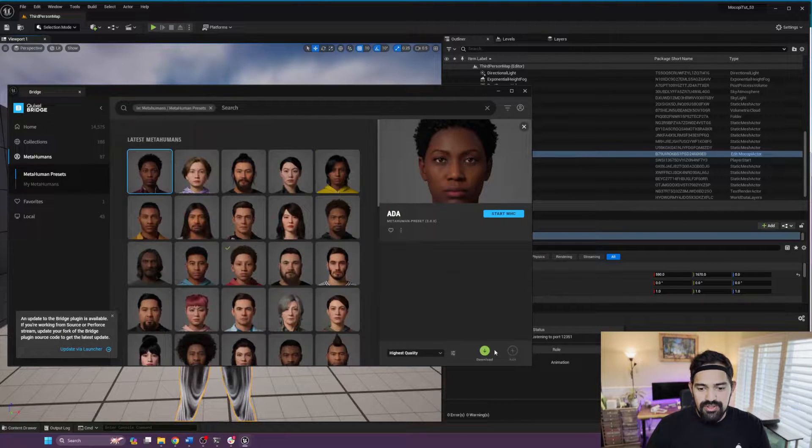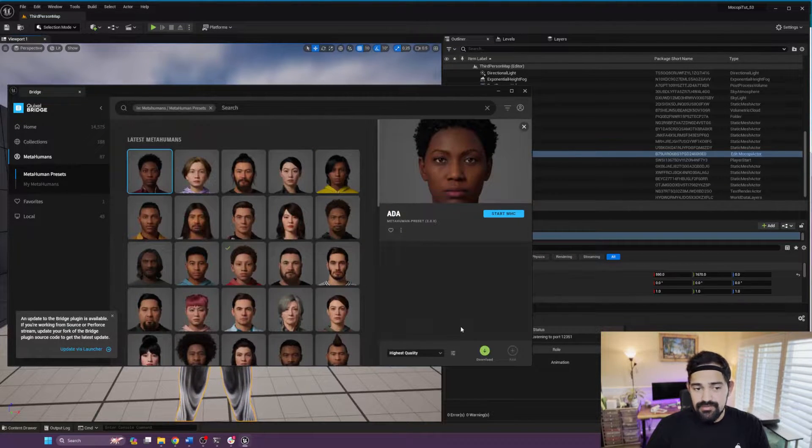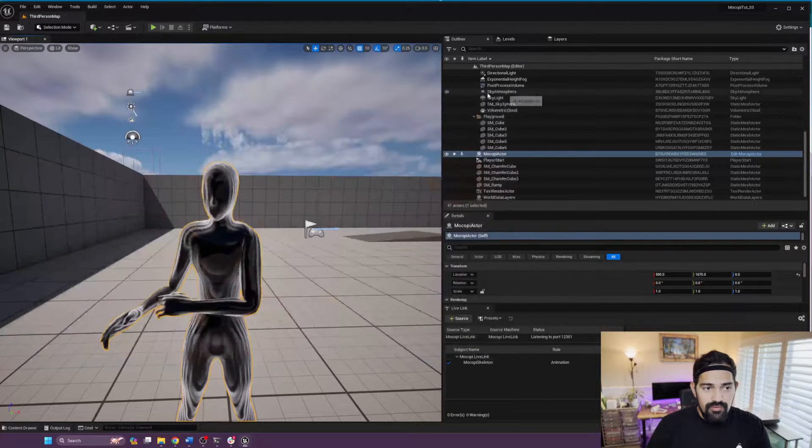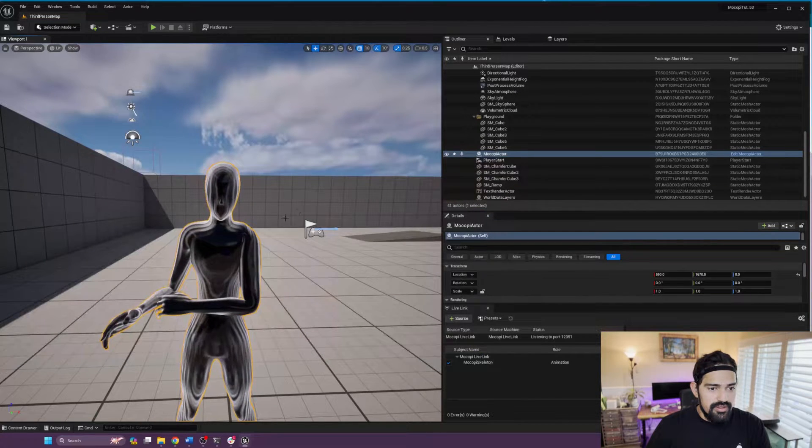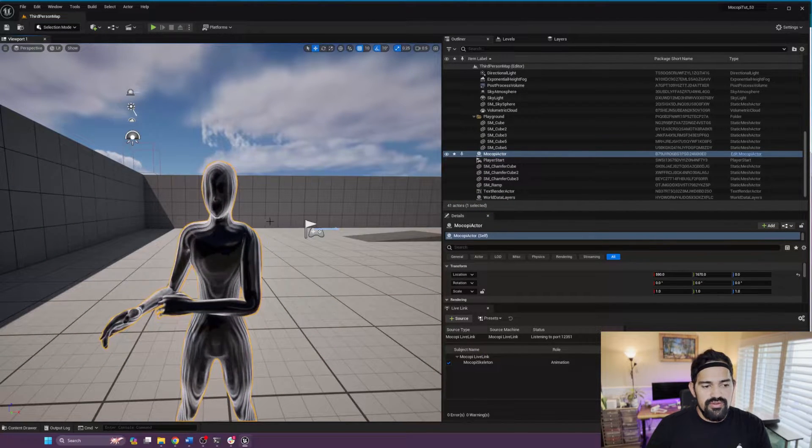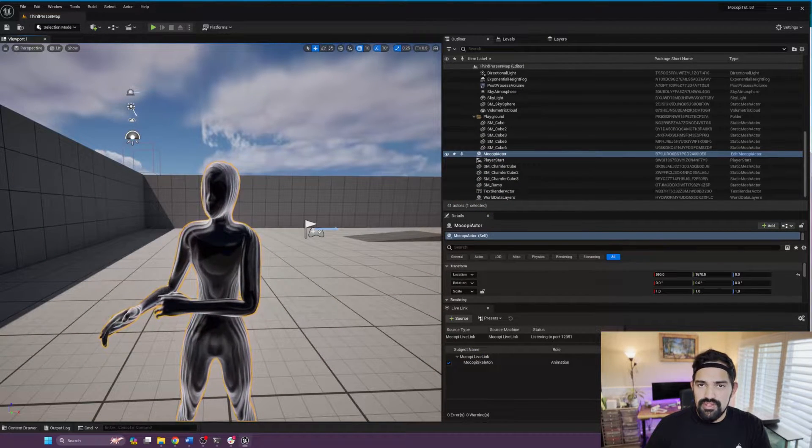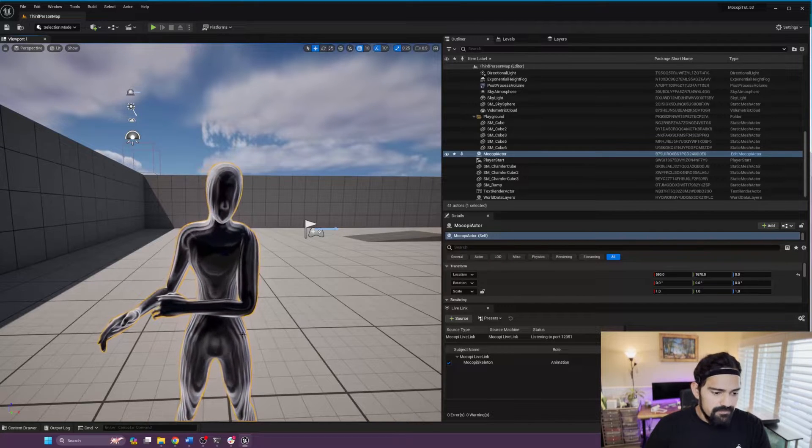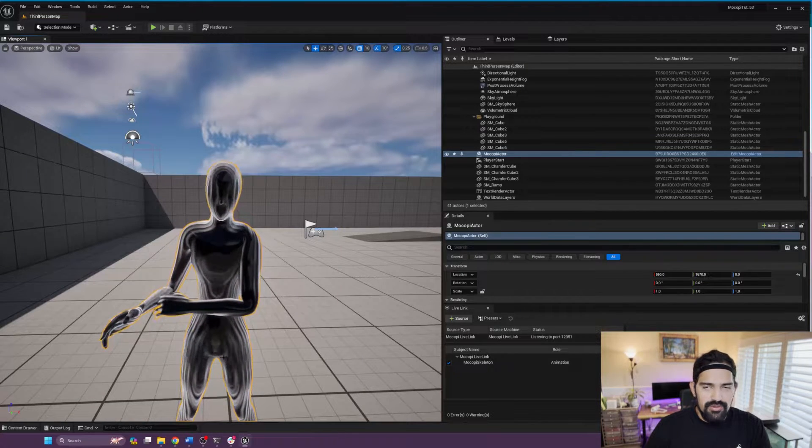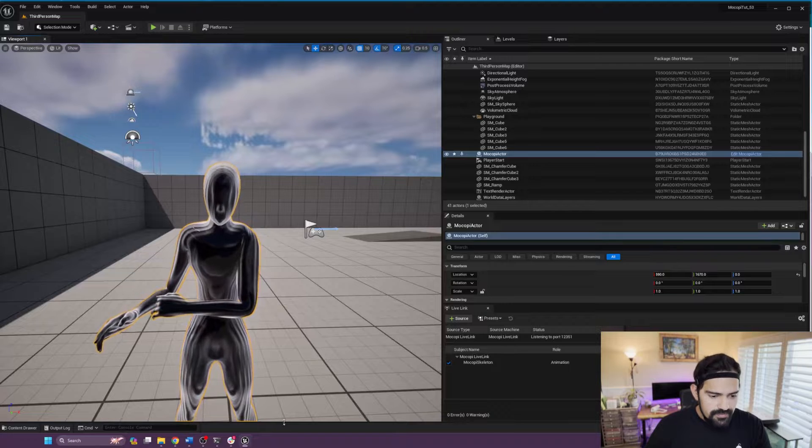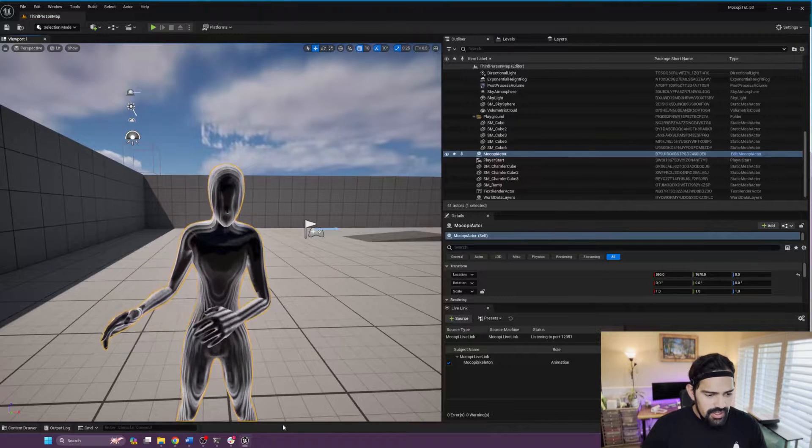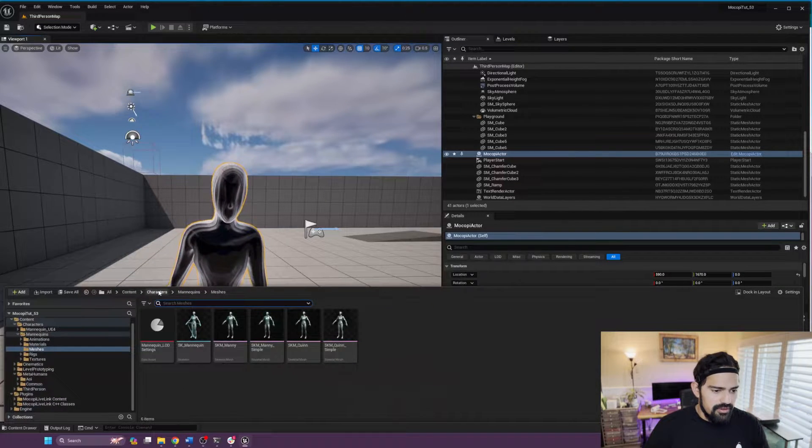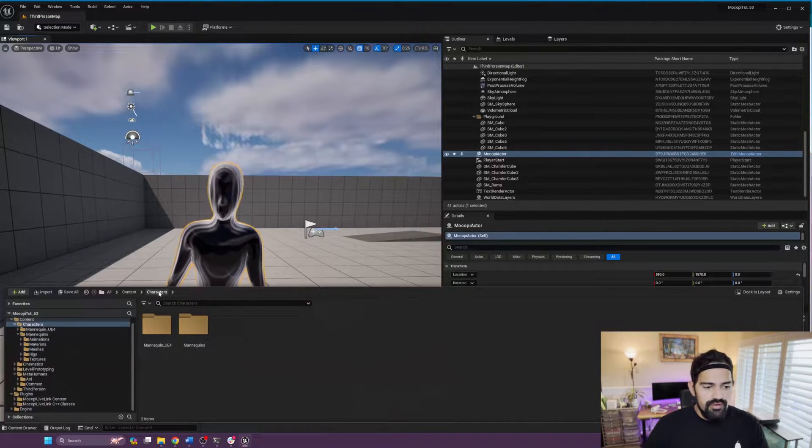For the mannequin, I would suggest just start a third-person template. That's the easiest way, or you can download the mannequins pack from the marketplace. So let's start with the overview of what we include with our plugin.